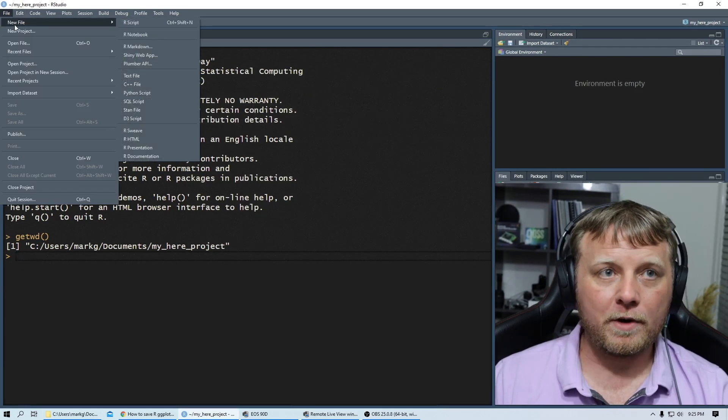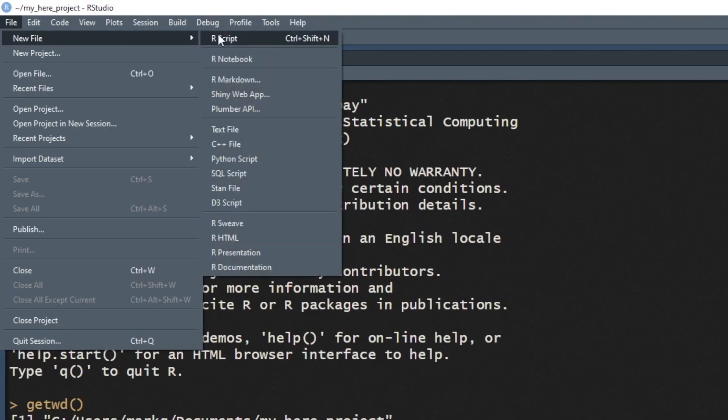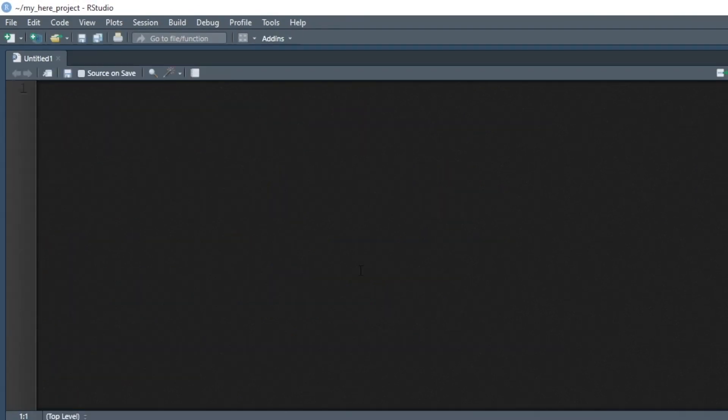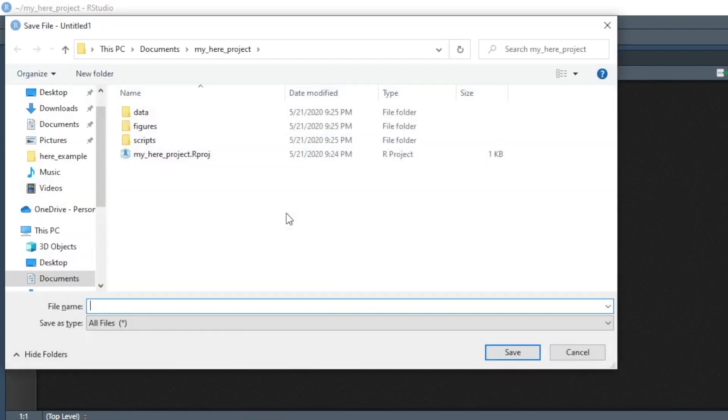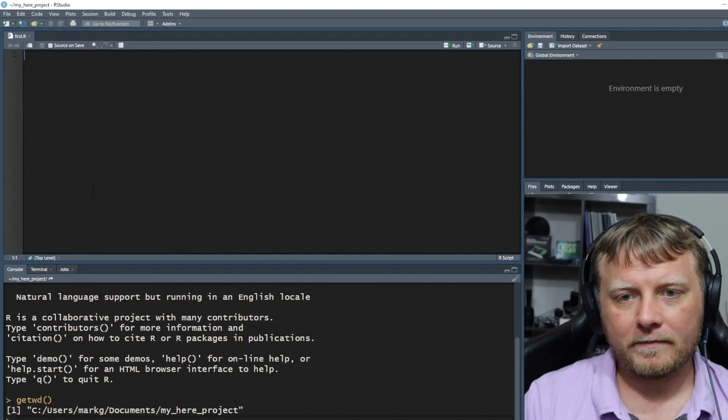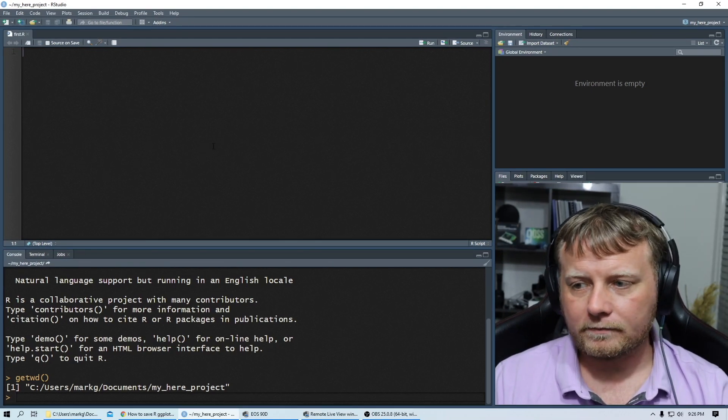We're going to do a new file. We're going to create an R script. And now that we have the script open here, let's just do a control S and save it and let's put it in the right place. We're going to put it under scripts. So it's saved and we'll call this my first script.